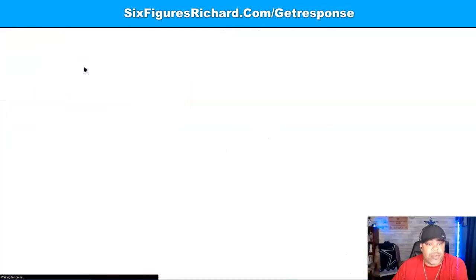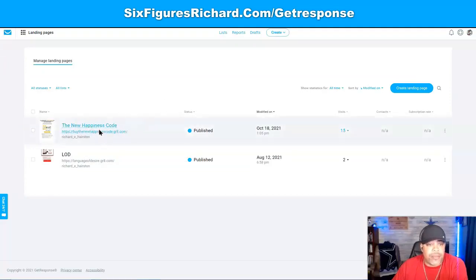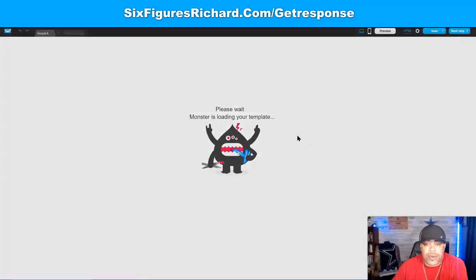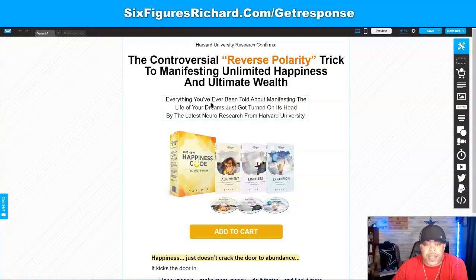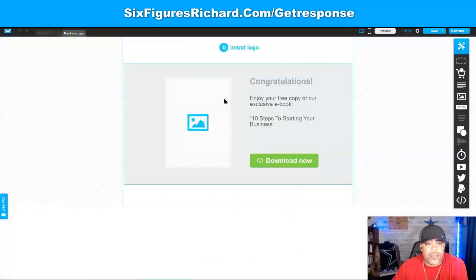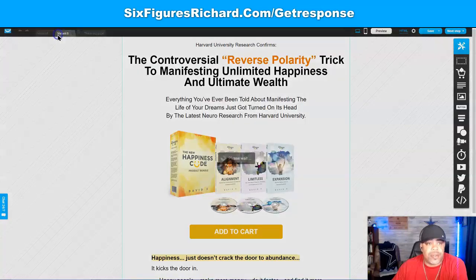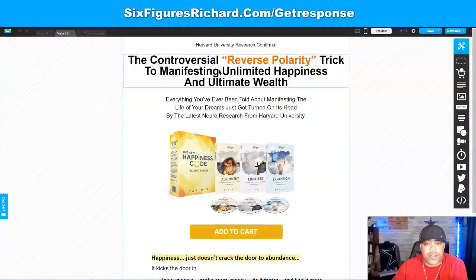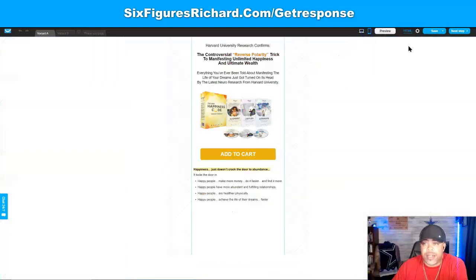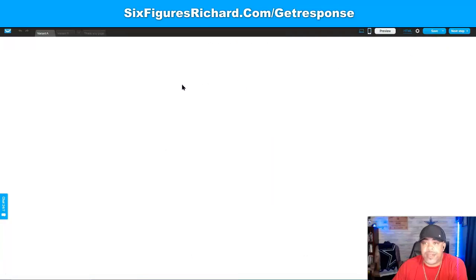Coming back up and going to Landing Pages, I'll show you one of the landing pages I've already put together — this one is for a ClickBank product. When it loads up, you can see the landing page: someone clicks on it and it goes to add to cart. You can also do a thank-you page. Click the plus button to create a Variation B and change up some information to improve it. You can preview it and see what the mobile view looks like as well.